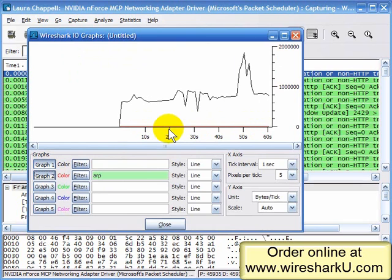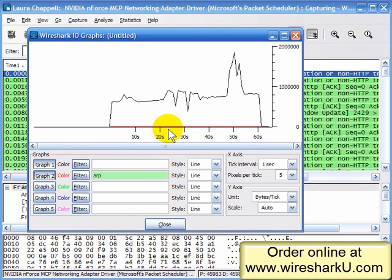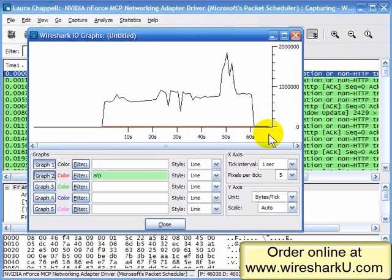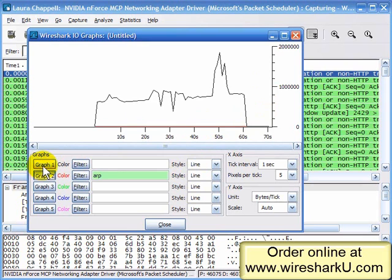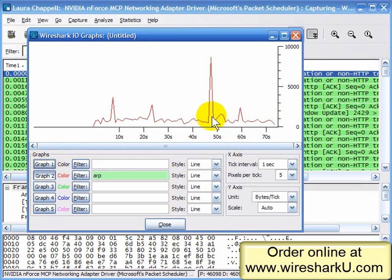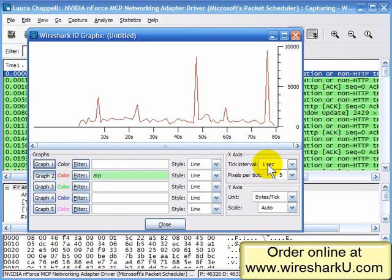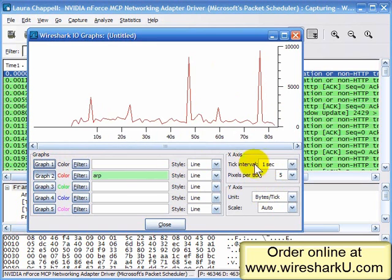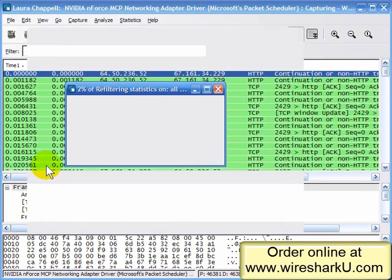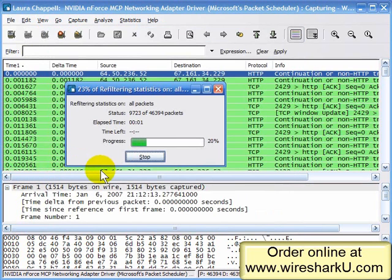I had a file transfer going on in the background and I just stopped it. In a moment you should see — there we go — the traffic dropping off. I could get rid of graph number 1 and just see ARP traffic, giving me the ARP bytes per second happening on the wire right now. This network has a lot of ARP traffic on it. I'll bring back graph number 1.